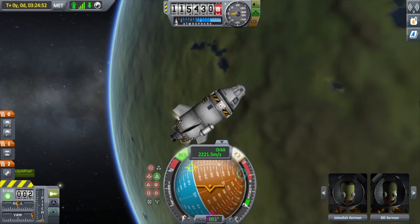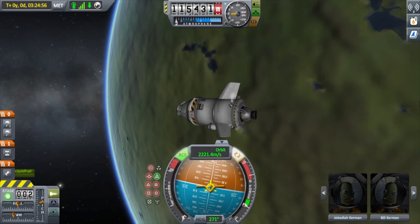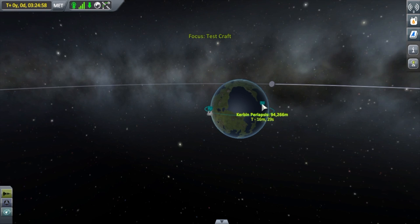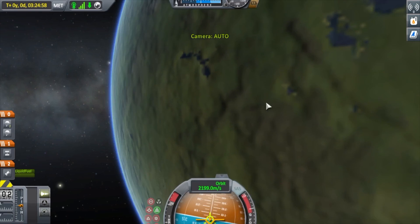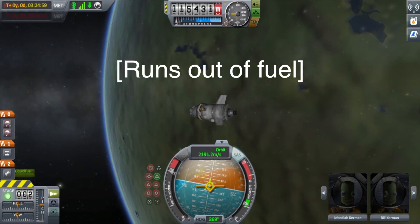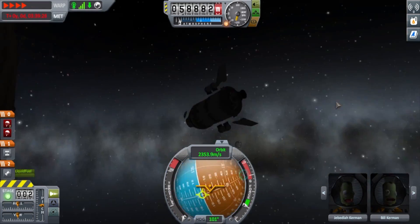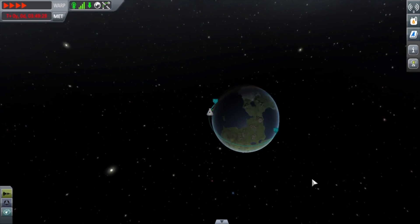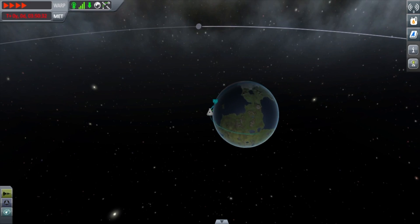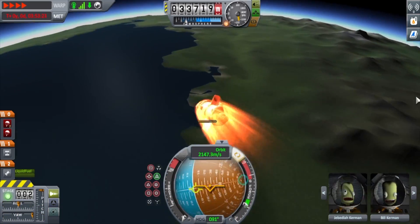If you want to return to Earth, burn retrograde for a few seconds to reduce your horizontal velocity. If you happen to run out of fuel on correction burns, you can use a technique called aerobraking to slow your horizontal velocity using the friction in the atmosphere.